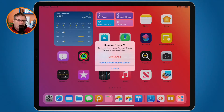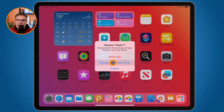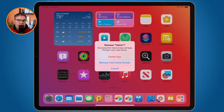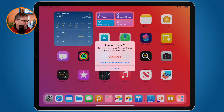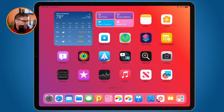Now if you want to remove it from the home screen, you tap on 'Remove from Home Screen' and it'll remove it from the home screen but place it in the app library. Basically all we have to do is just delete the app — pretty simple, we all know how that trick works.